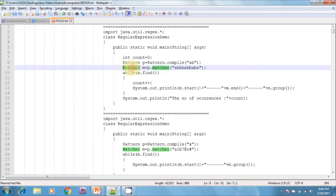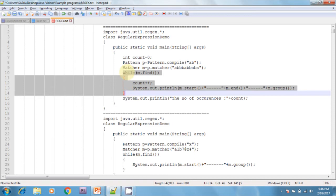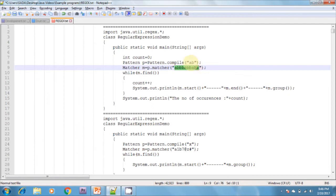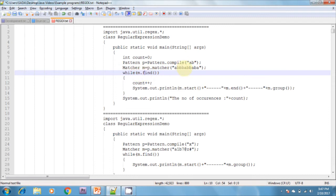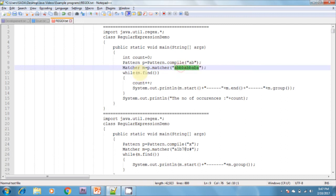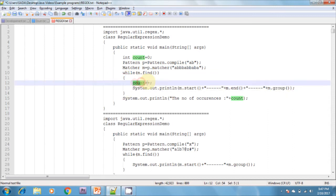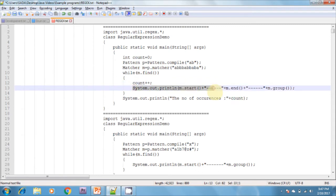After that, I am creating a Matcher class object by calling p.matcher, which returns the Matcher class object. While matching, I call m.find. This method checks if 'ab' is available in the text or not — if it is available, it returns true; otherwise, it returns false. Inside the loop, I am incrementing the count and printing m.start, m.end, and m.group. Finally, I am printing the number of occurrences.